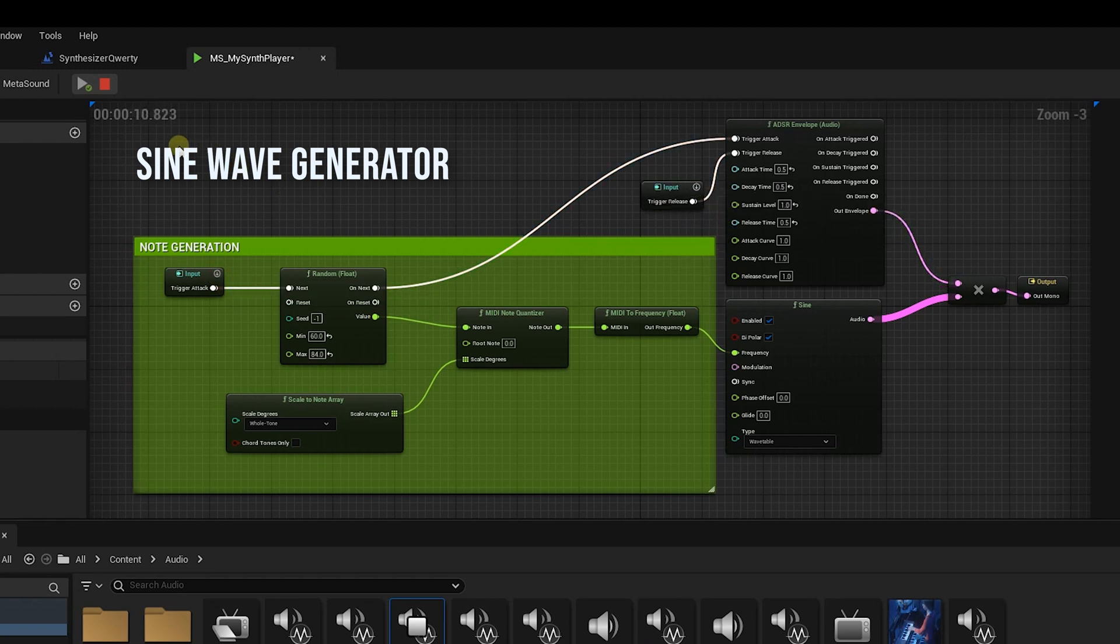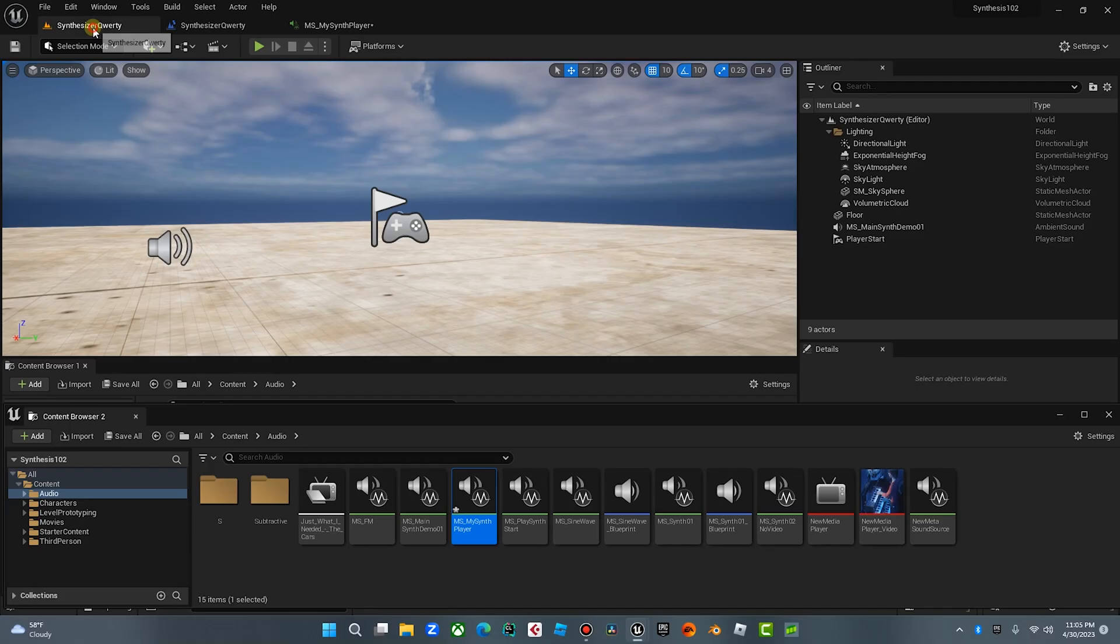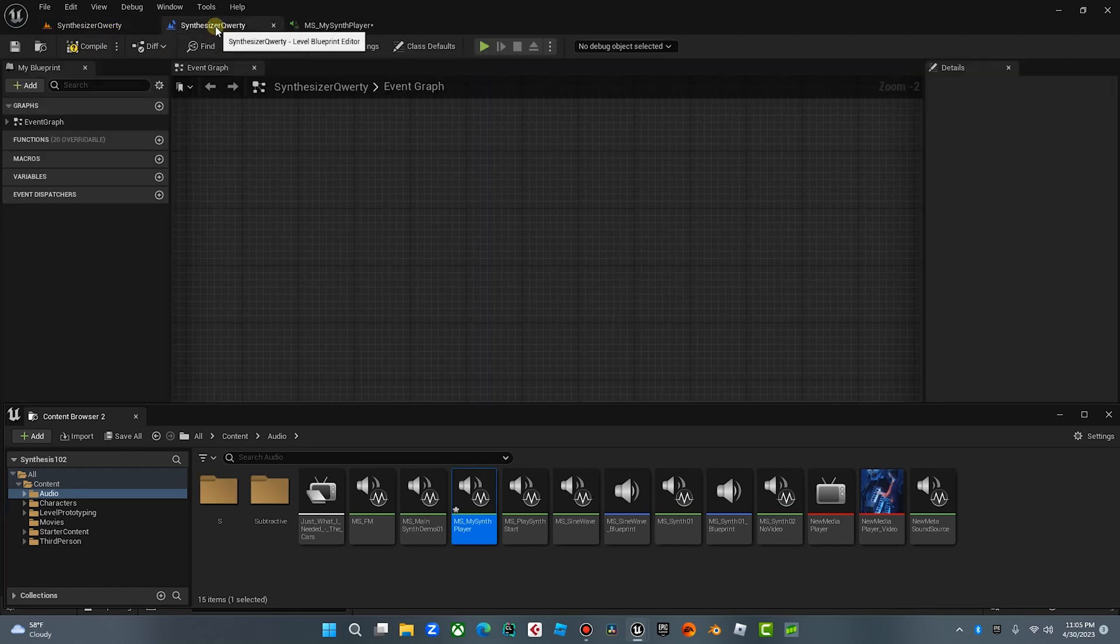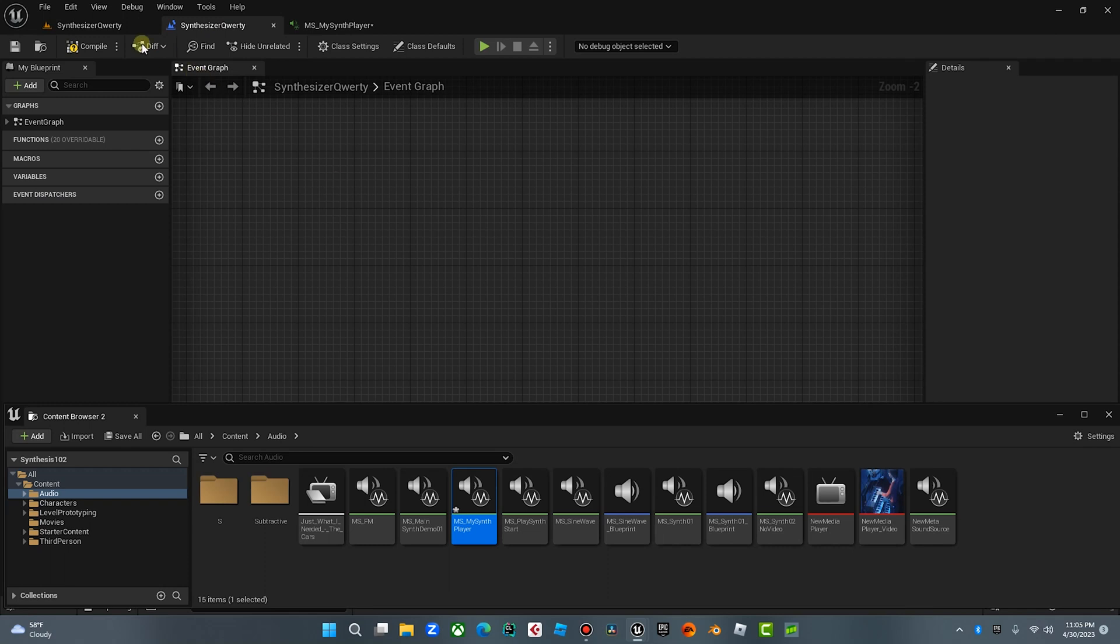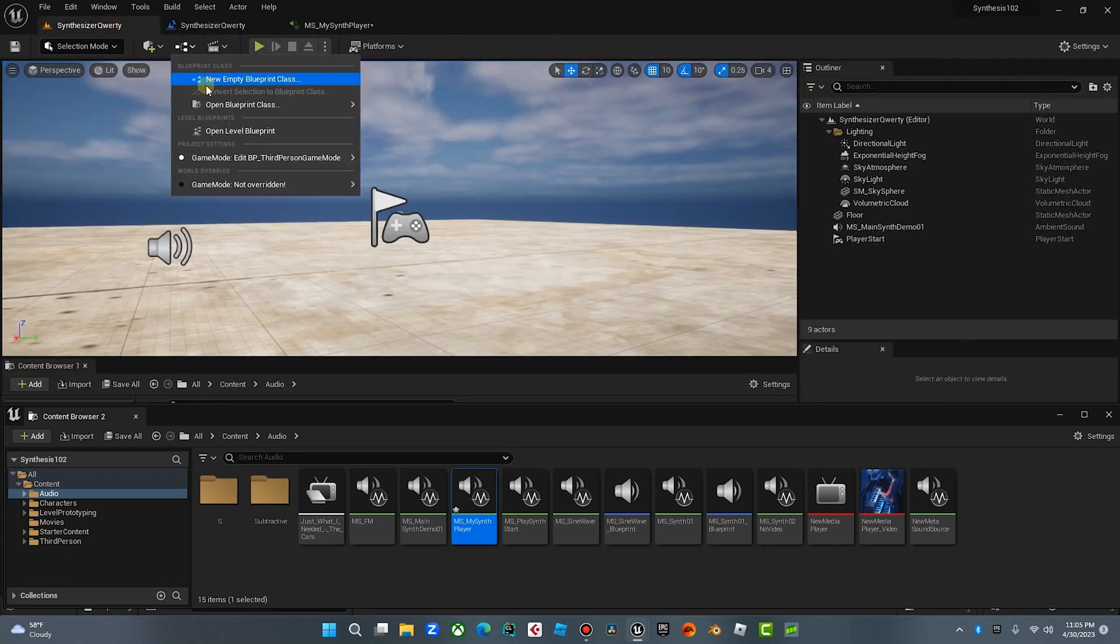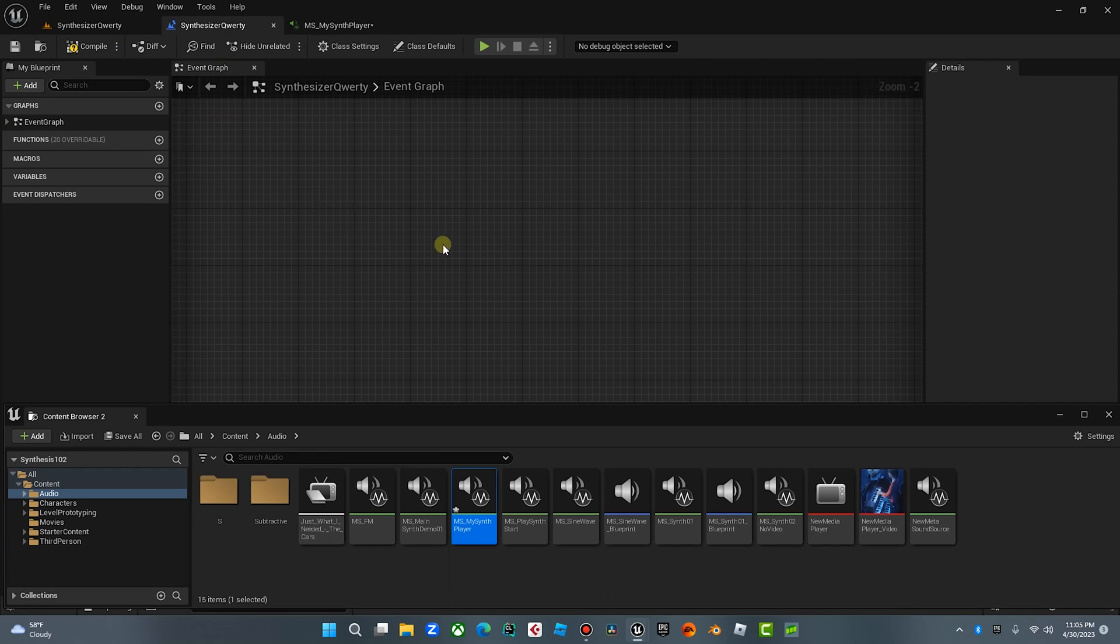Okay, now let's jump in and let me show you how to hook this up. So we're gonna go over to our main level. I've called it synthesizer QWERTY because we're gonna be doing this a lot in the next couple videos. We're gonna look in our blueprint.